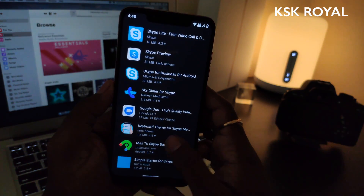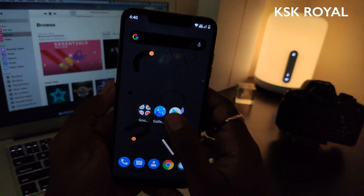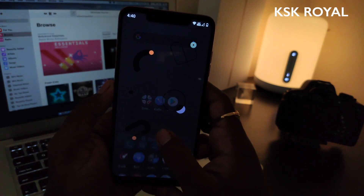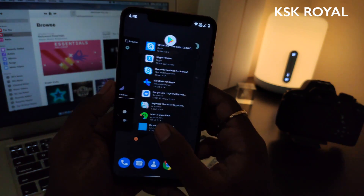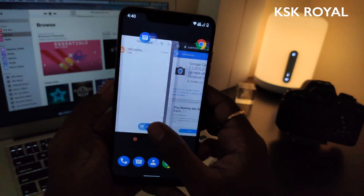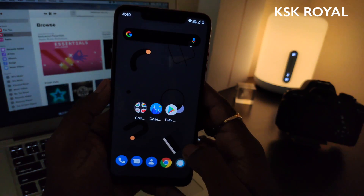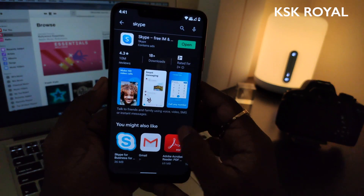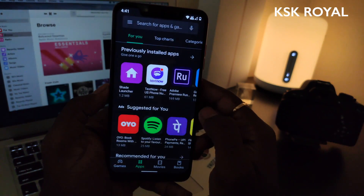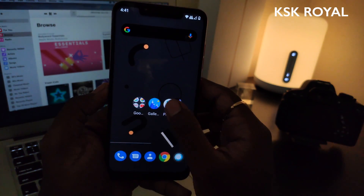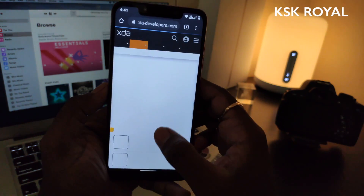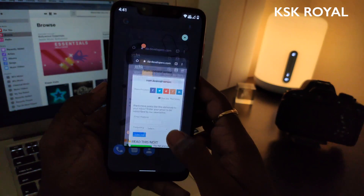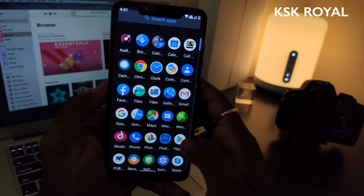Swiping up from the bottom center within any application will take you to the home screen — it's so easy and fantastic. Swiping up from the bottom center and holding for a second will bring the app switcher. Now what about the back gesture? With the elimination of the back button, you no longer see any kind of back button. All you need to do is swipe from either the left or right within any application to go one step back. These navigation gestures are damn smooth in this ROM compared to any other Android 10 custom ROMs.